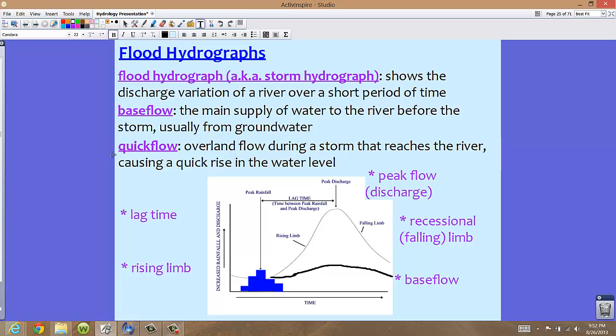We also see something called quick flow. Quick flow is overland flow on the surface during a storm that reaches the river and causes a quick rise in the water level. Quick flow really increases the water level pretty fast. We also see something called peak flow, which we'll talk about in just a moment.